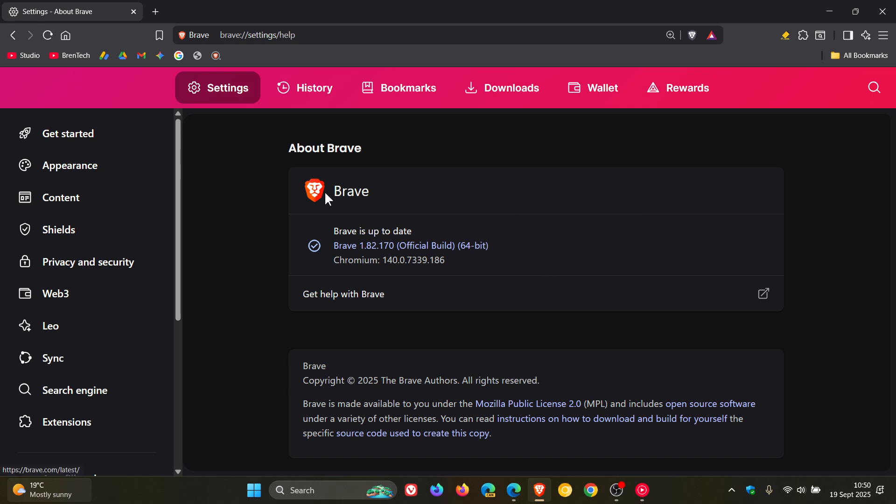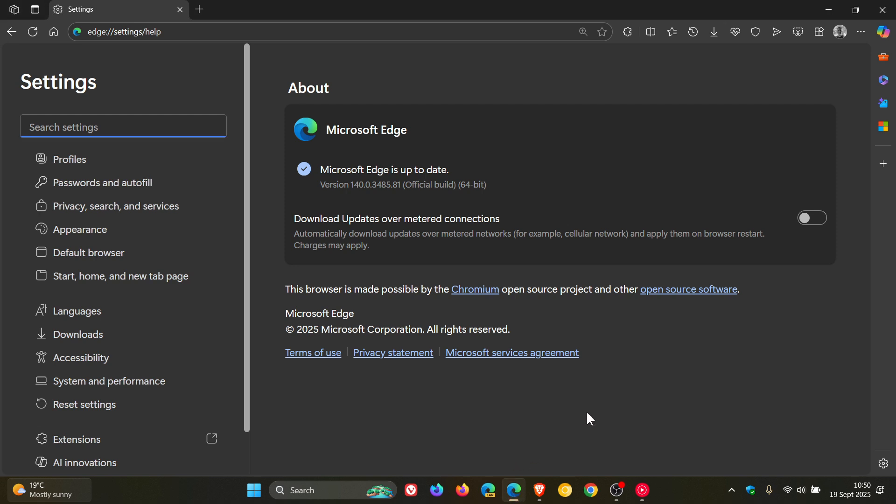Very important updates for both browsers addressing an actively exploited vulnerability, so it's important to double-check your browsers are up to date. Regarding Microsoft Edge, if anything major changes from what I've mentioned, I'll post a follow-up video.